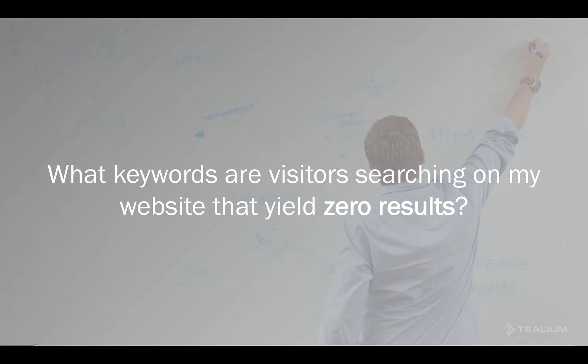Failed keywords are when we're trying to solve the problem of what keywords are visitors searching on my website that yield zero results.